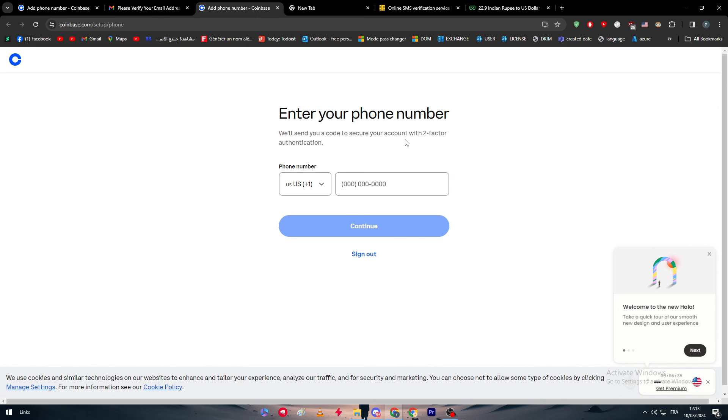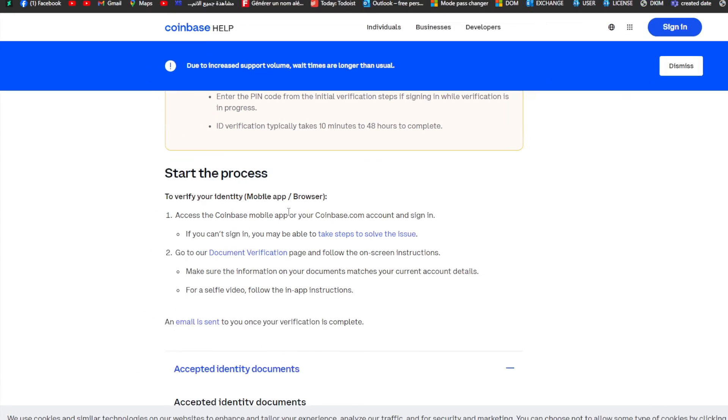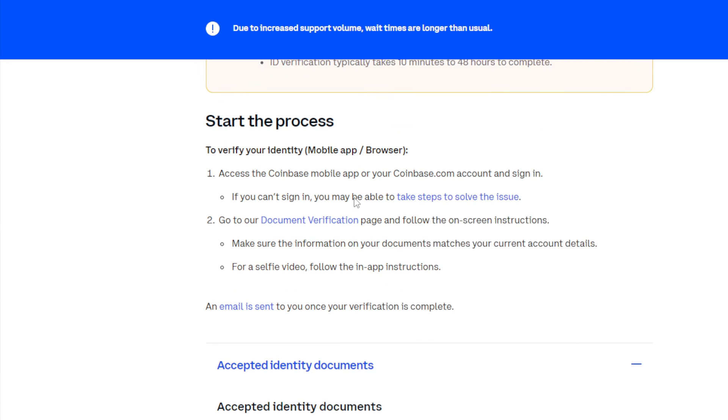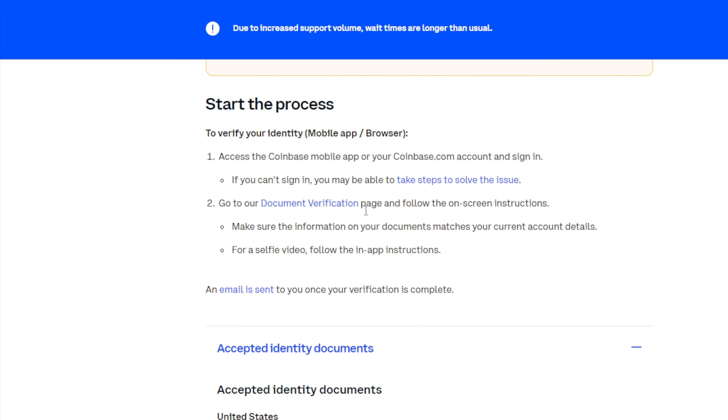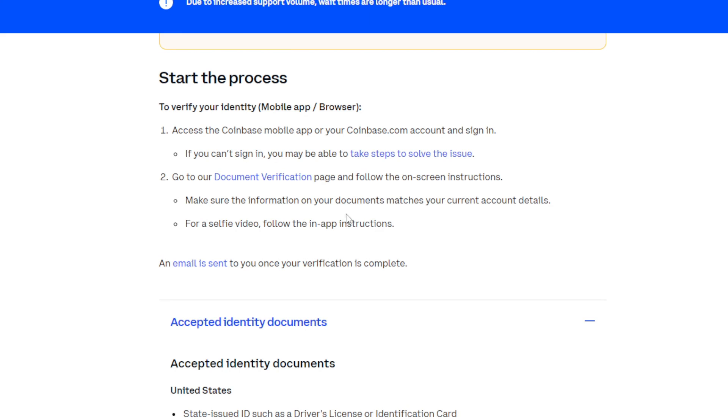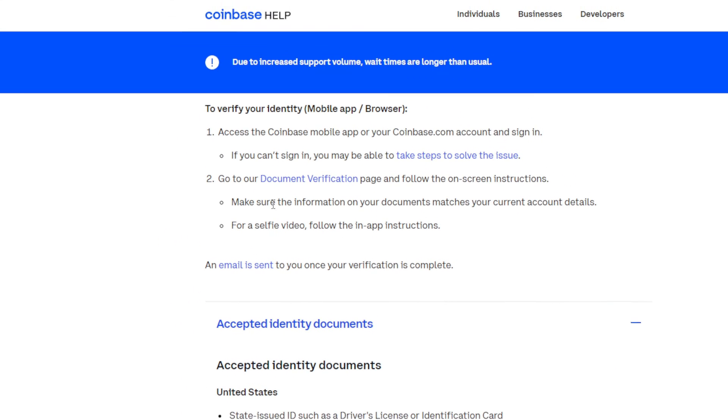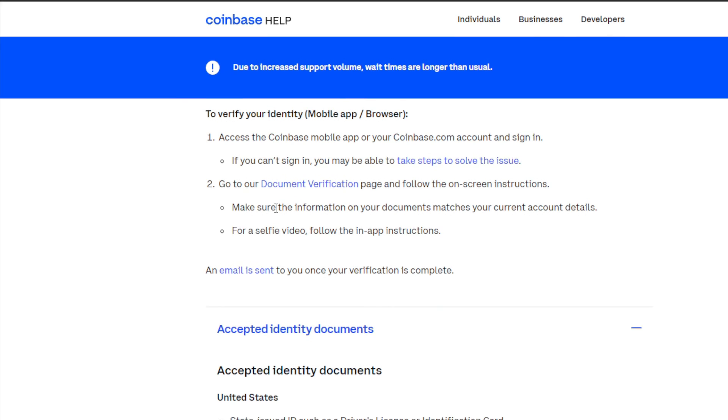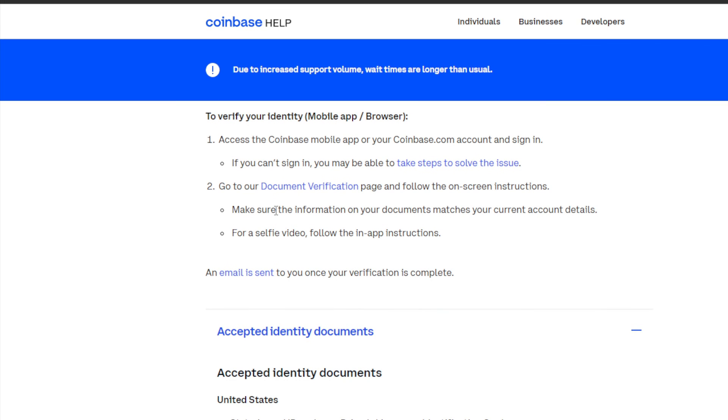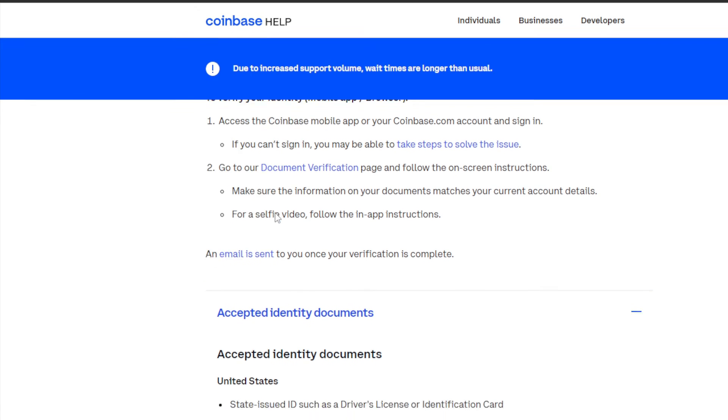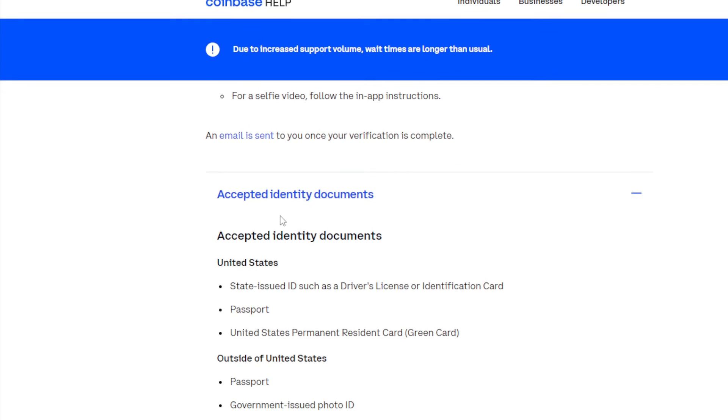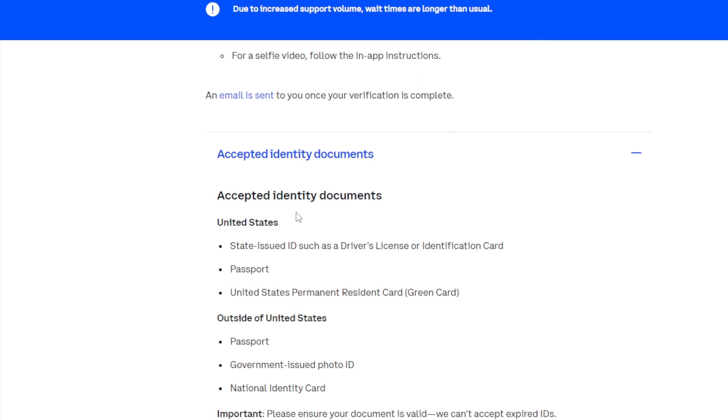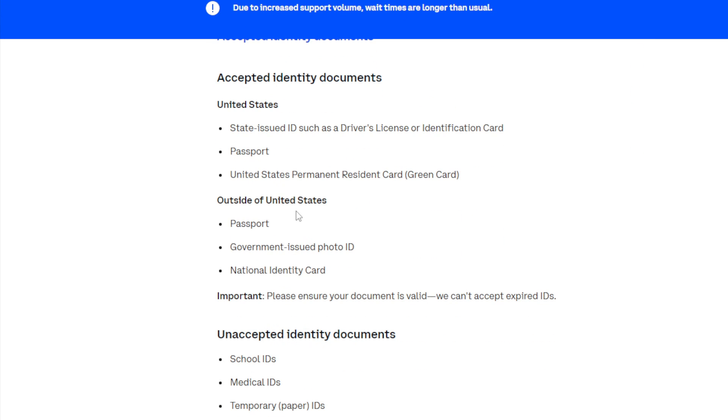Here we have the process of how it works. Access the Coinbase mobile app or your Coinbase account and sign in. Go to document verification, which in your case is not going to be like that - it's going to be directly after you sign up, they will ask you for the documents.